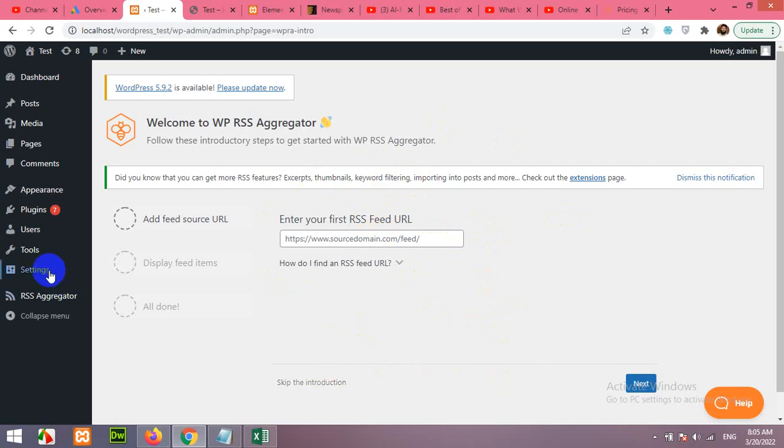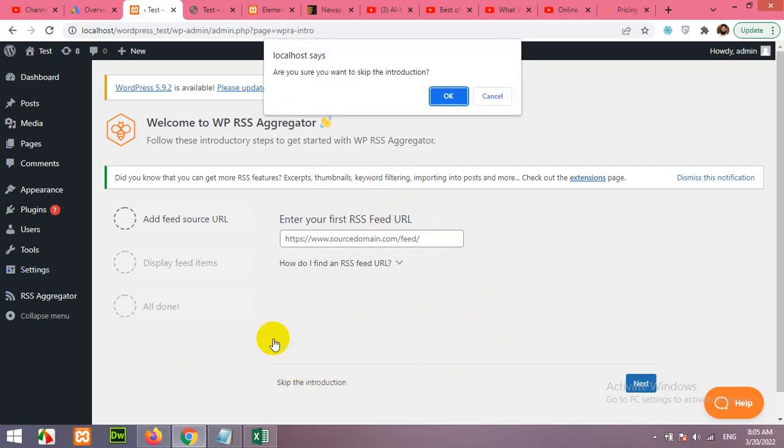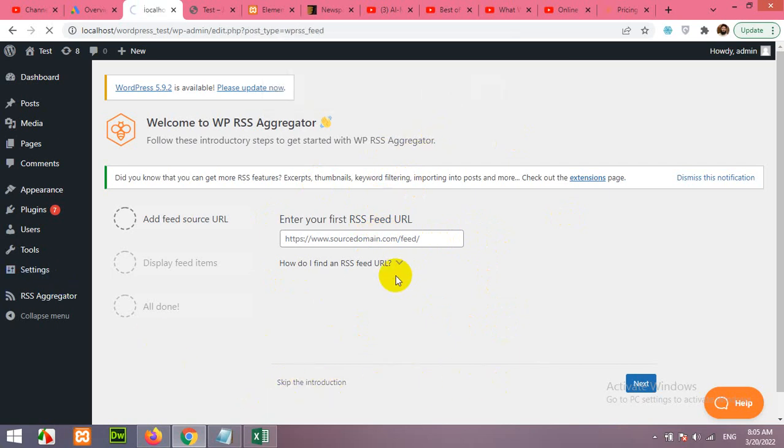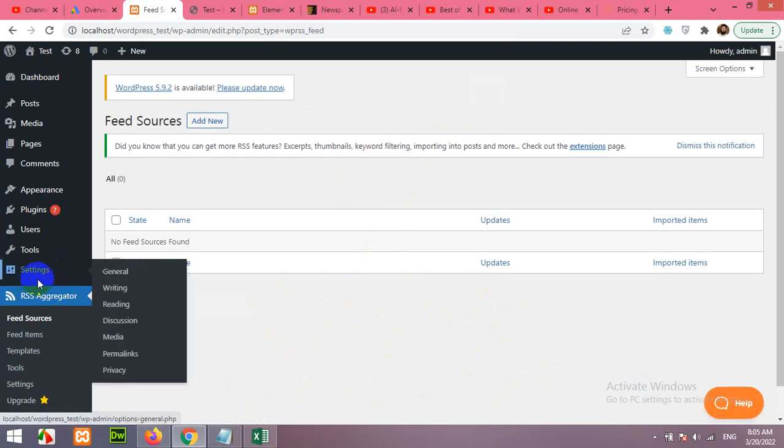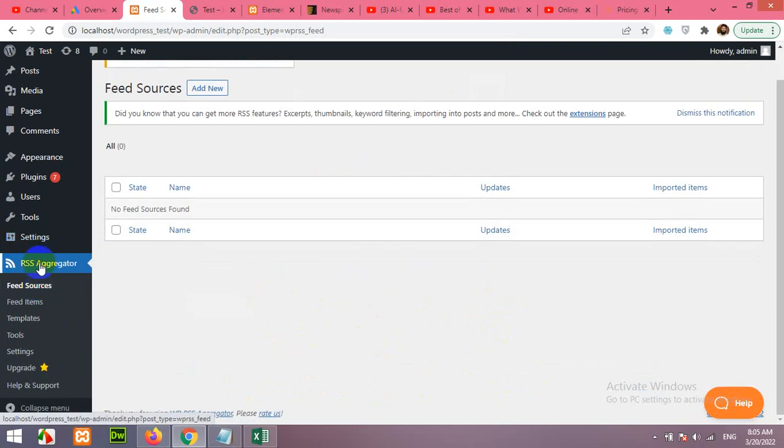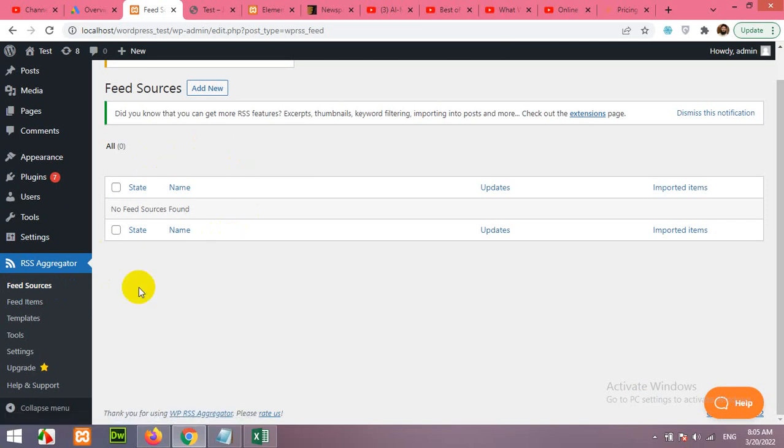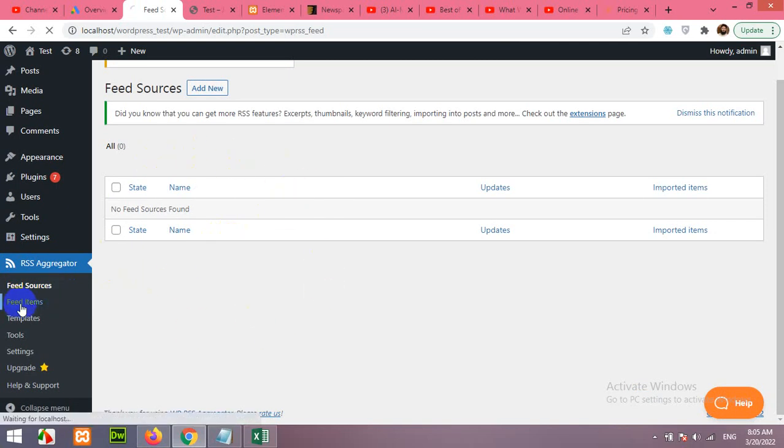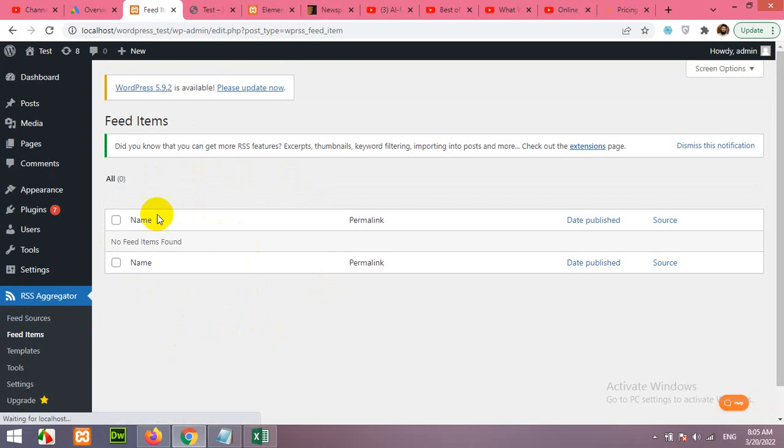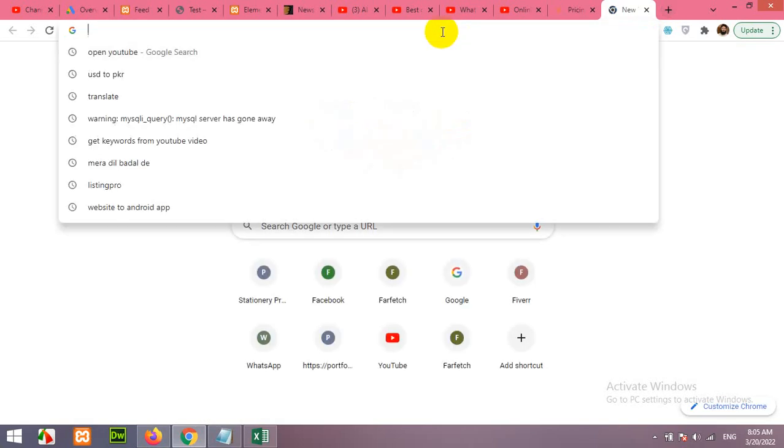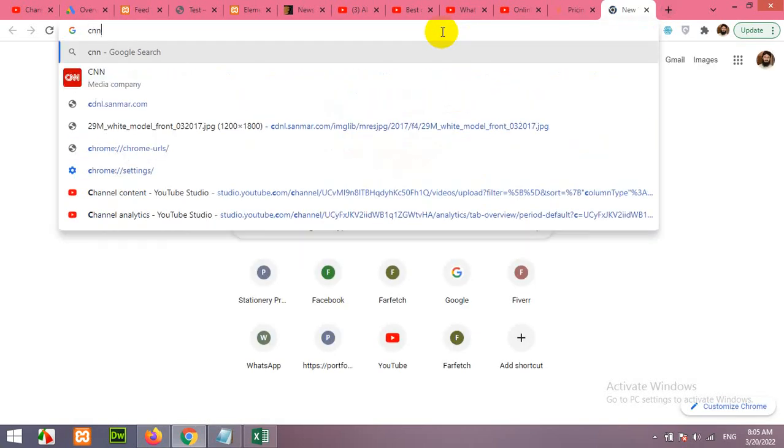I'll show you later how it's done. There is a menu called RSS Aggregator where feed sources are mentioned. This is the page where you can add the feed sources, and this is the page where you will see the feed items got from the RSS feed. So now let's find the RSS feeds. Let's type CNN or any other.